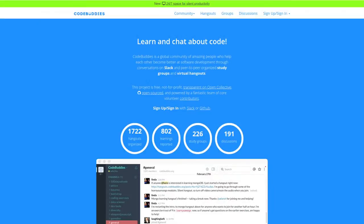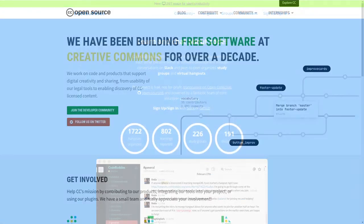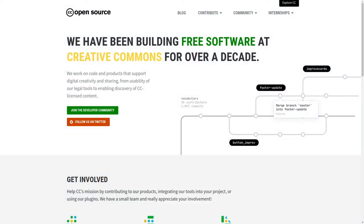As mentioned previously, this has been a Code Buddies Hangout where we've been working on open source for Creative Commons. Thank you very much for your time and have a great day. See you on Friday!